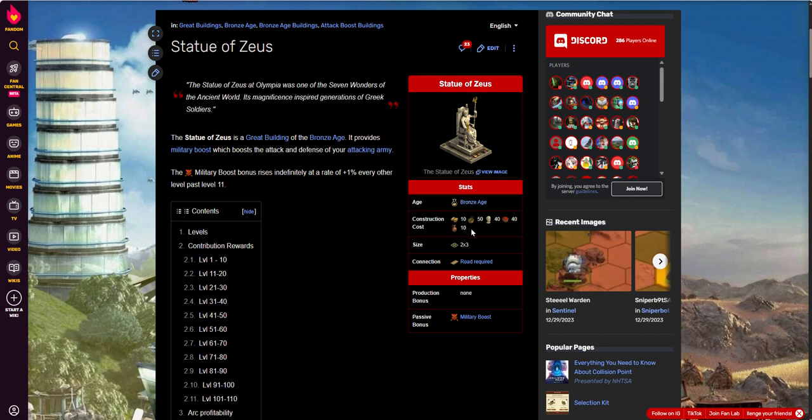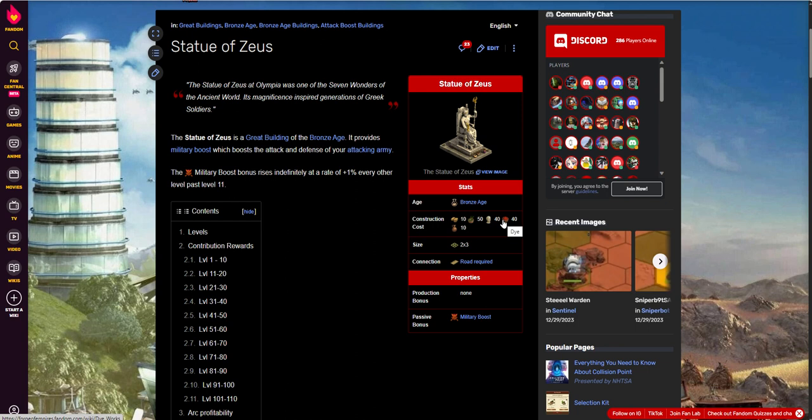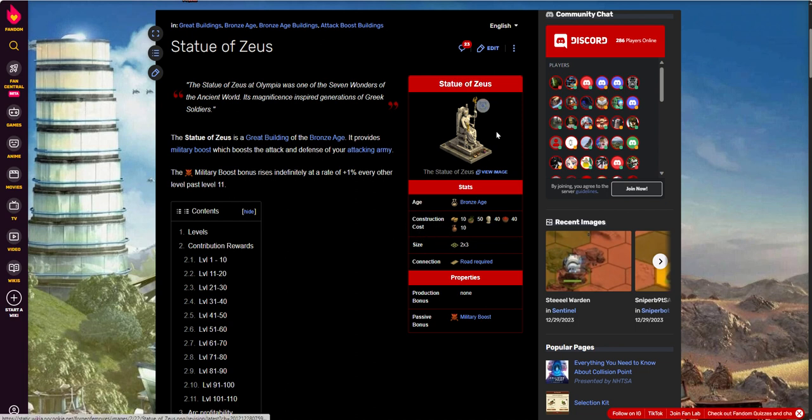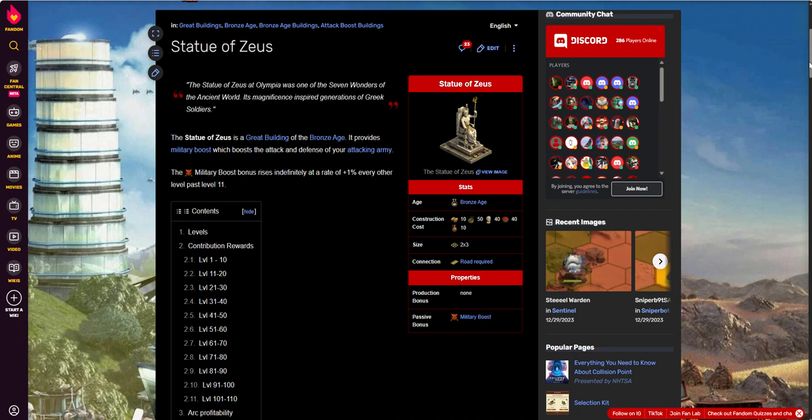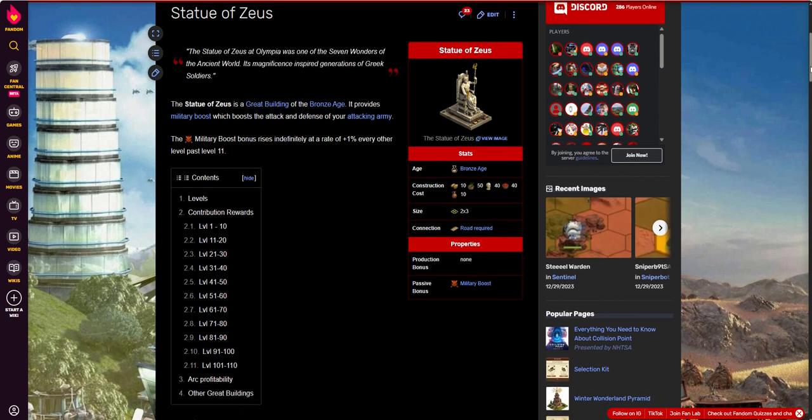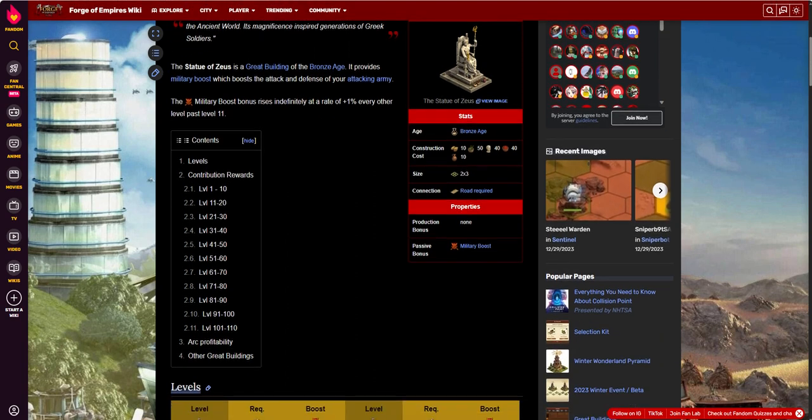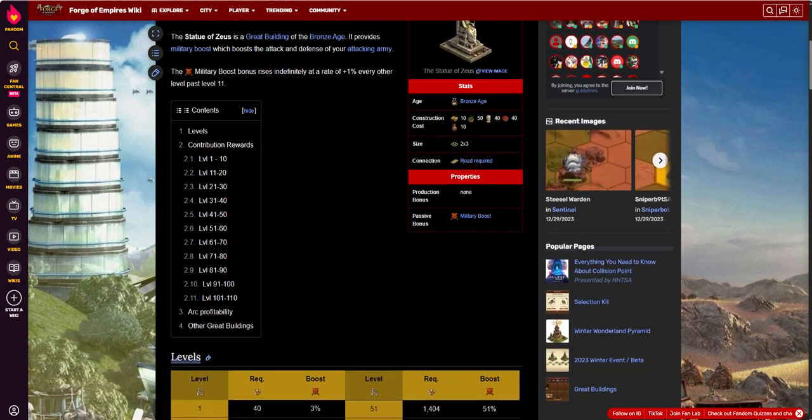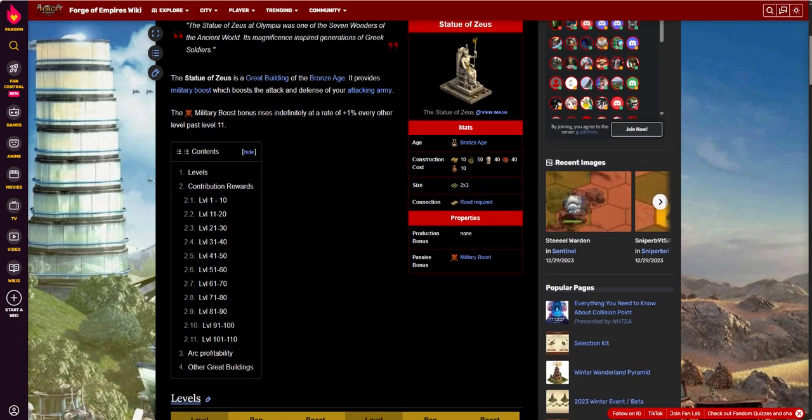And it requires some goods here. You've got 10 stone to place it, 50 lumber, 40 marble, 40 dye, and 10 wine. So all five goods that you have in the Bronze Era, you need to have some stock of in order to place this building, in addition to the nine blueprints that you'll need to go ahead and start it. So those you can get through trade. You can get them through making your own, whatever. But there is some cost to place it.